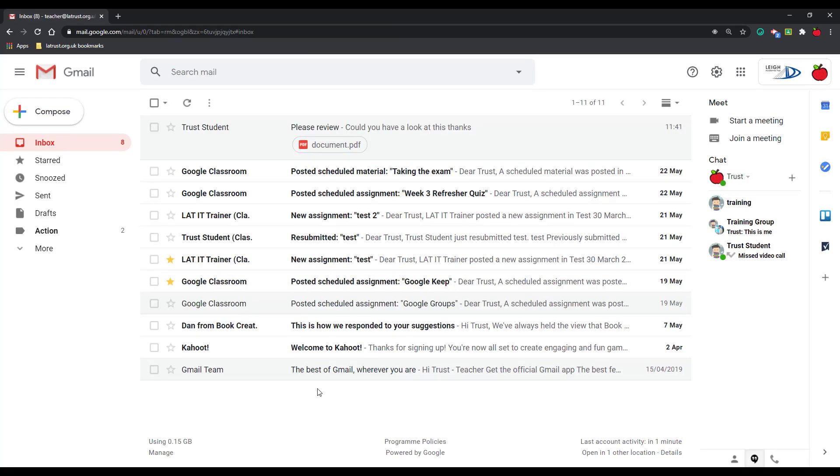So I hope these tips have helped you to set up your inbox. To encourage you just to play with those and find out the solution that works best for you.